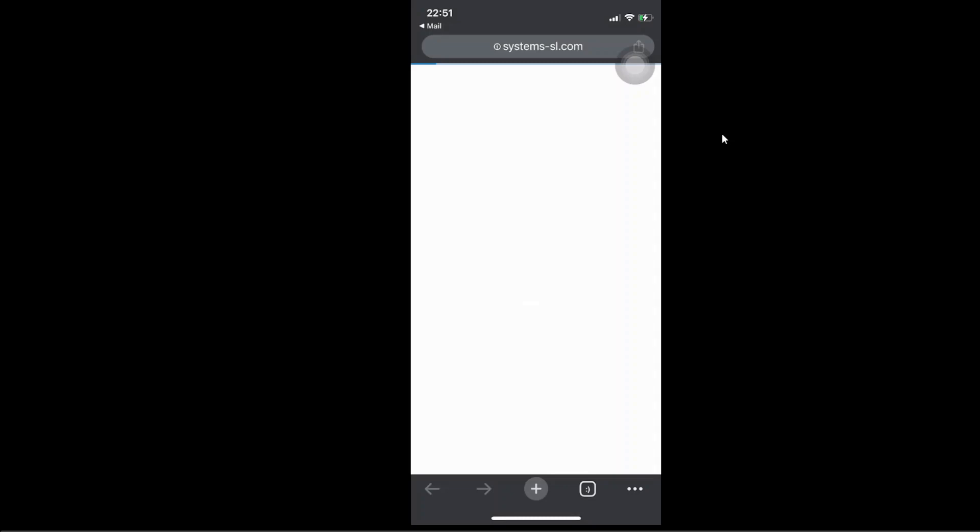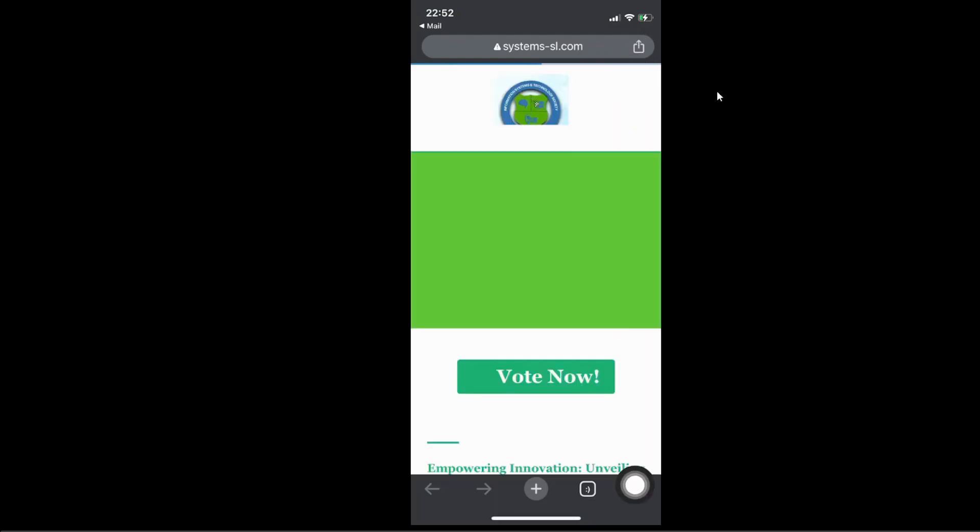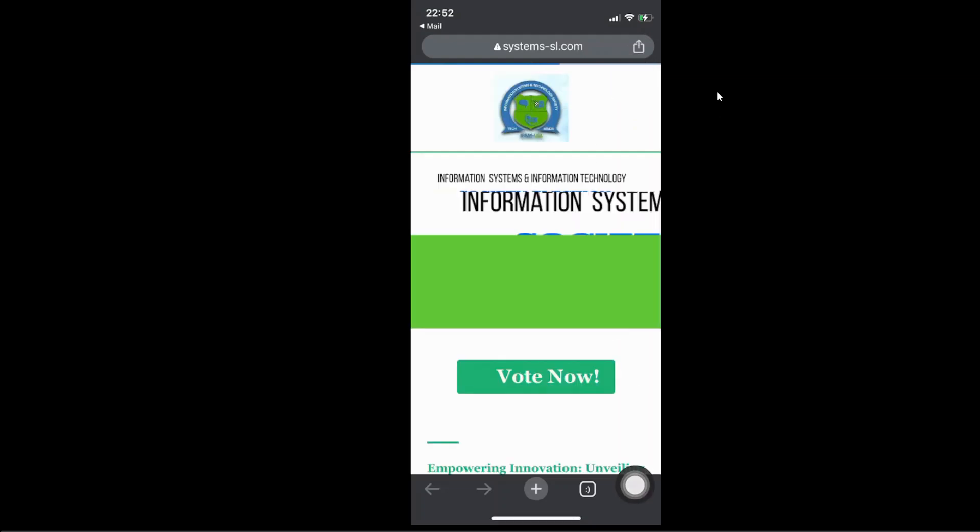So when you click on the link, it's going to take you to the landing page. I just pray my internet will be fast. Now this is the landing page.